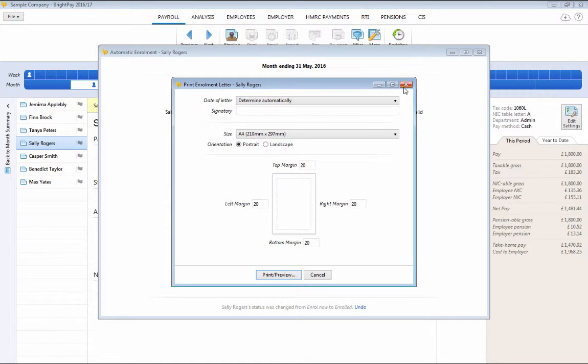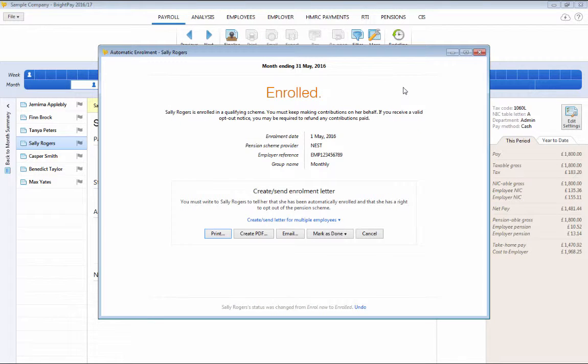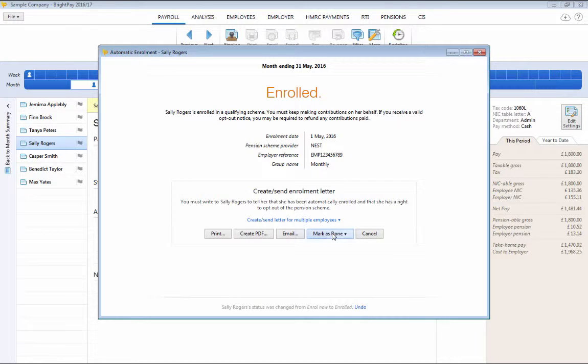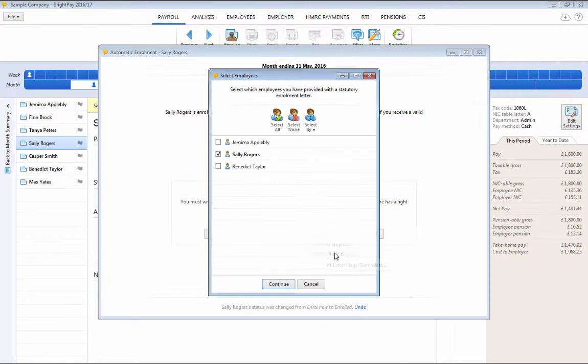Again, you will be given the option to batch print, export or email enrolment letters to multiple employees and also to mark them as done all at the same time.